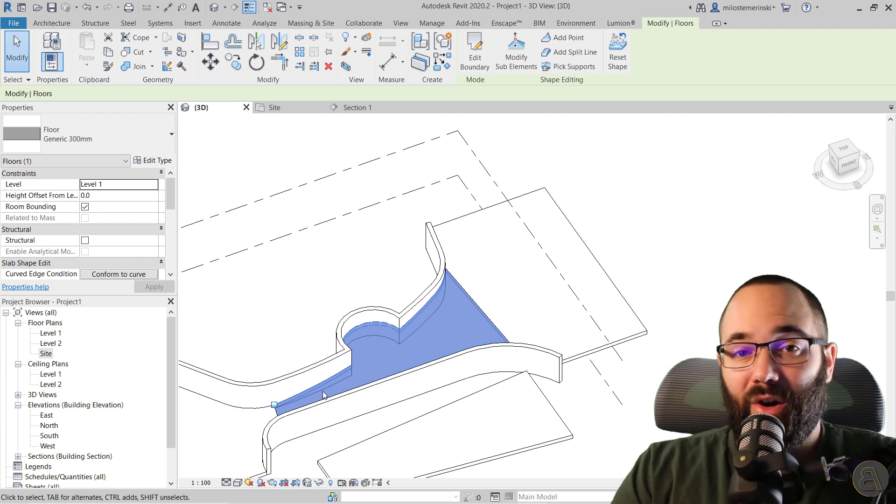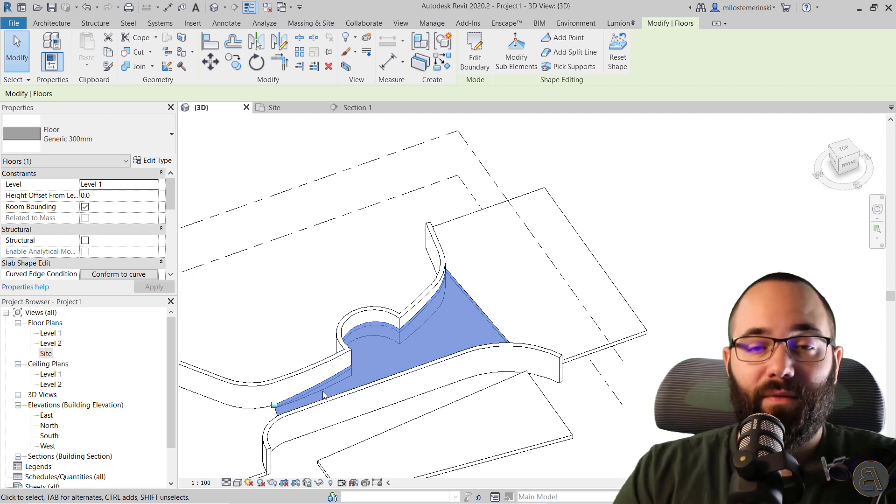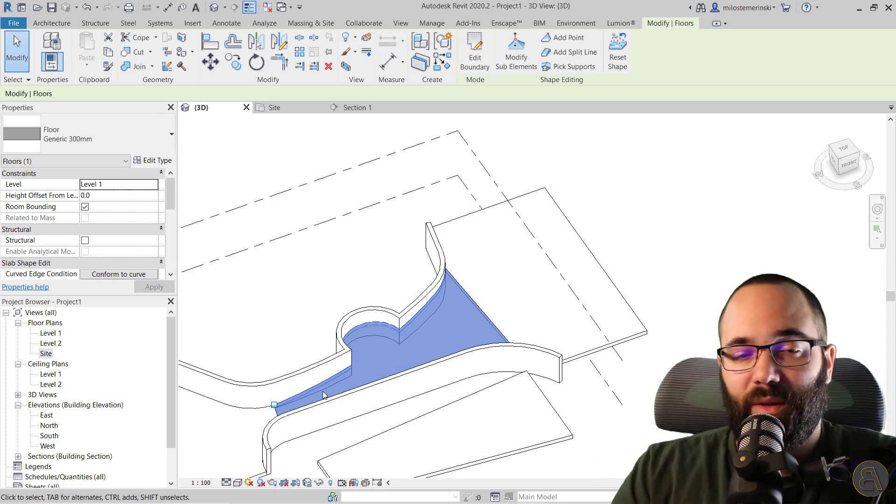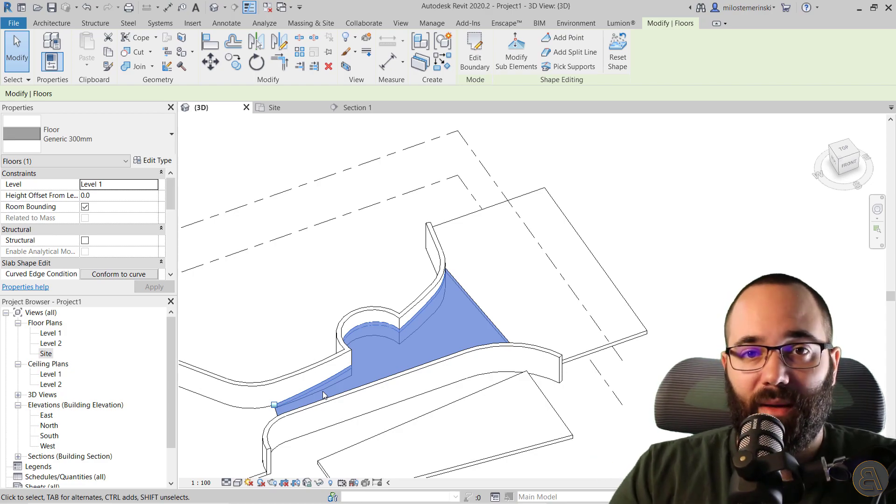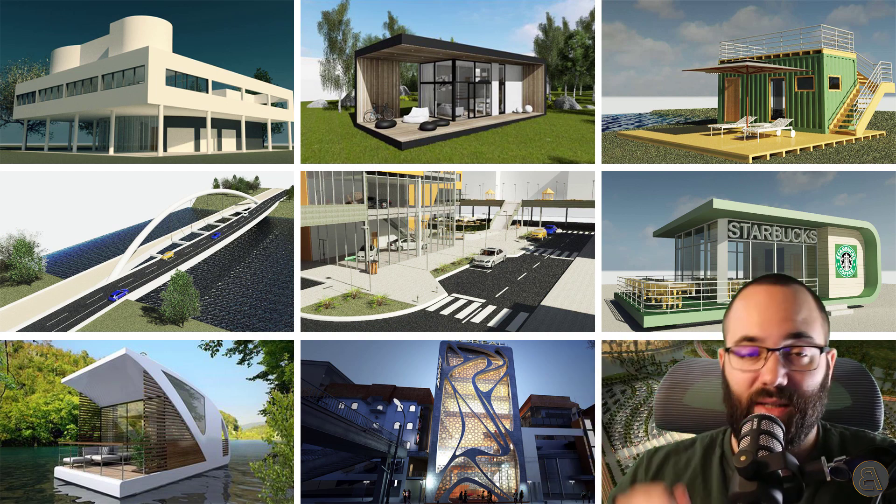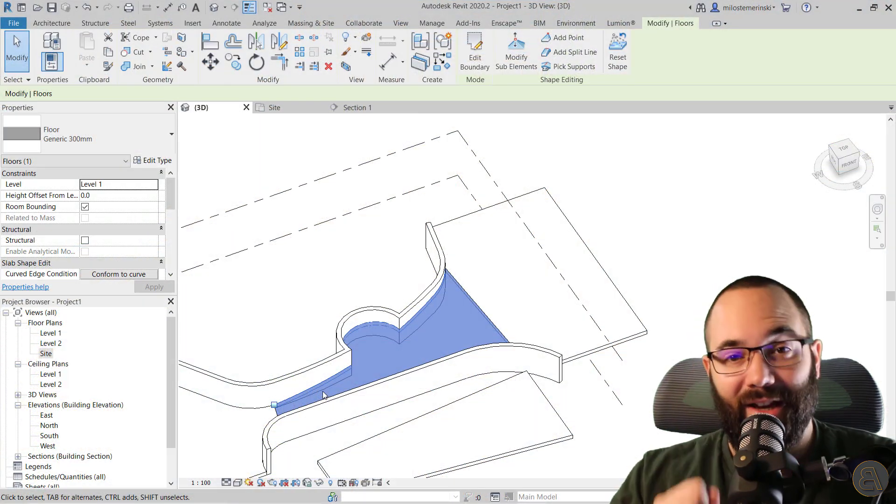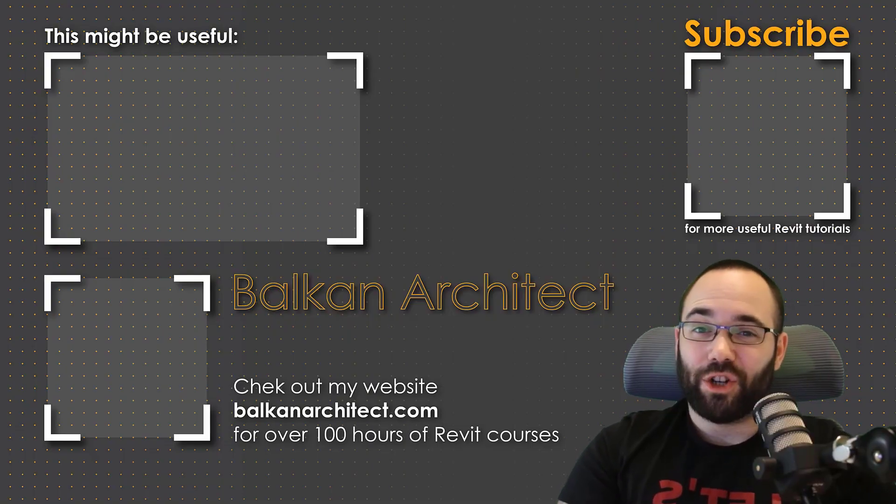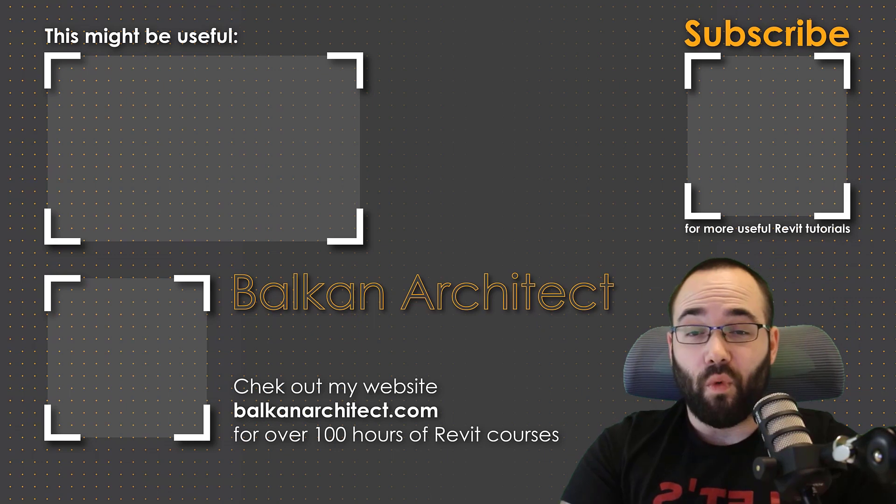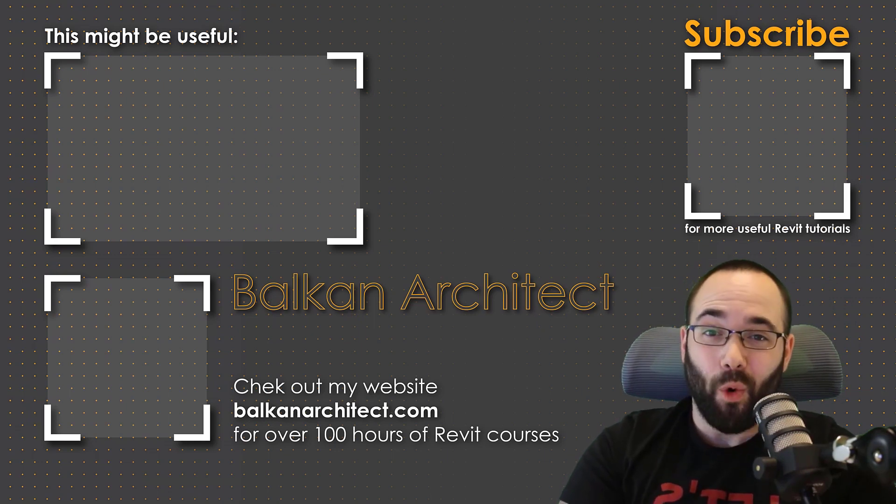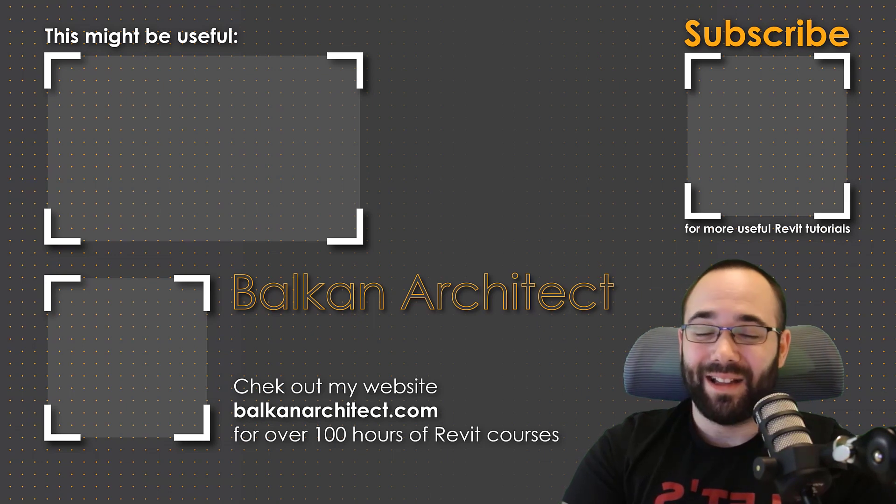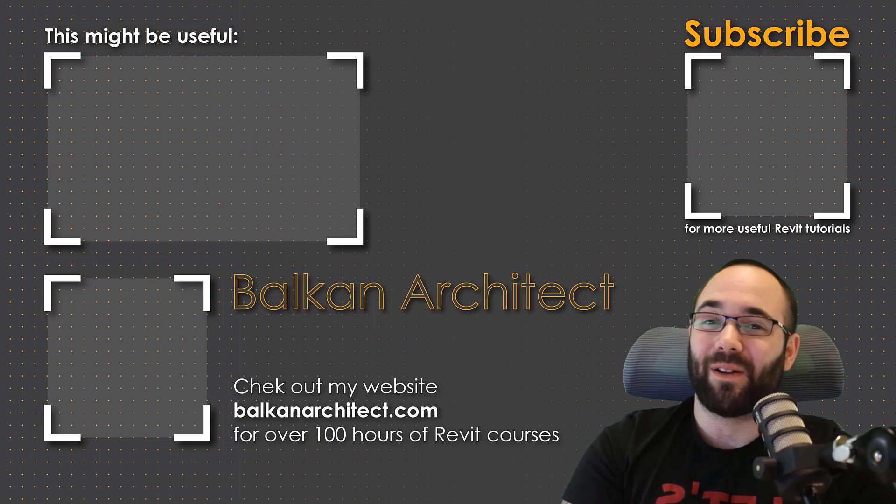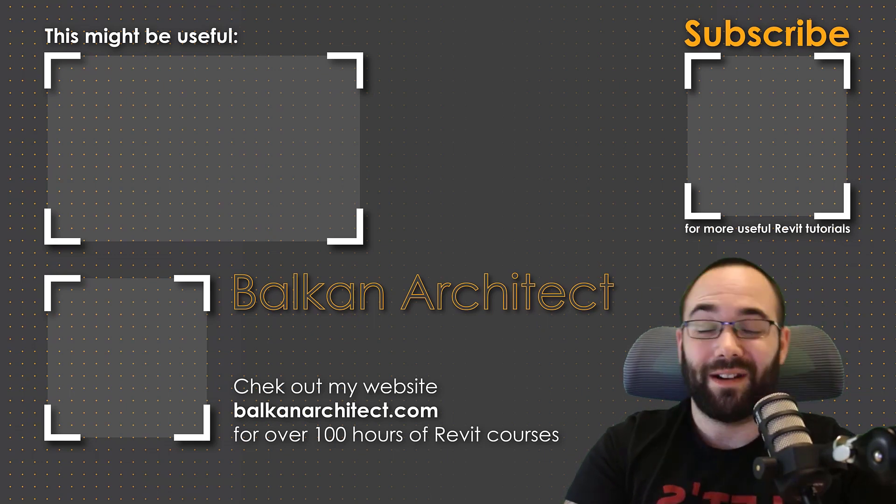So I hope you have learned something new. If you want to get access to this project file or any of my other Revit project files, you can find those on my Patreon page, which I'm going to link up just below this video in the description and in the cards above. Thank you for watching guys. Make sure to check out my website BalkanArchitect.com for more Revit courses. I have over 120 hours of content and I'm adding more each week. Make sure to subscribe for more videos.